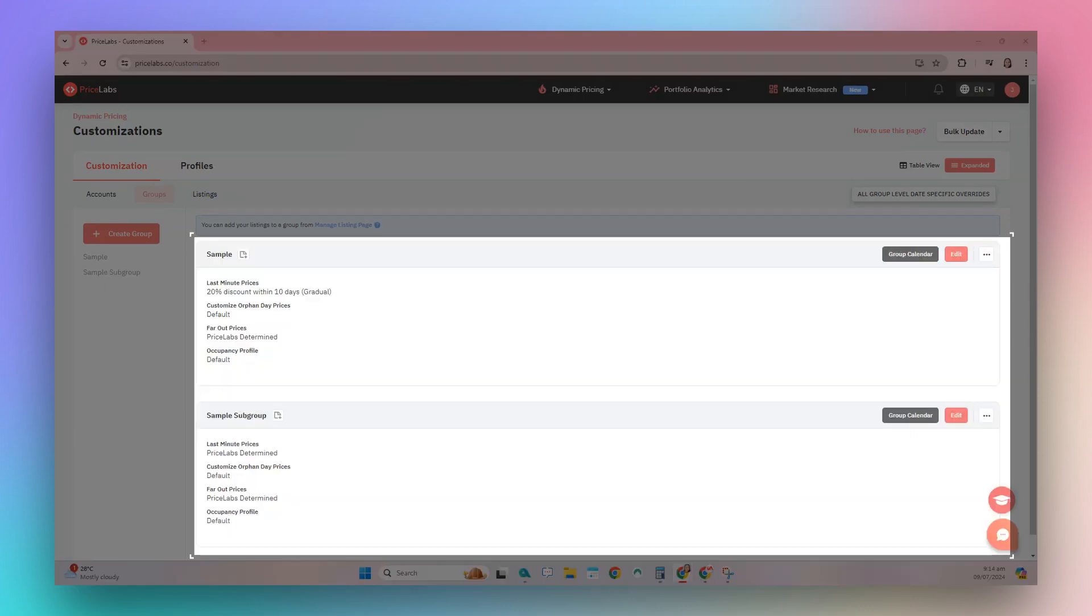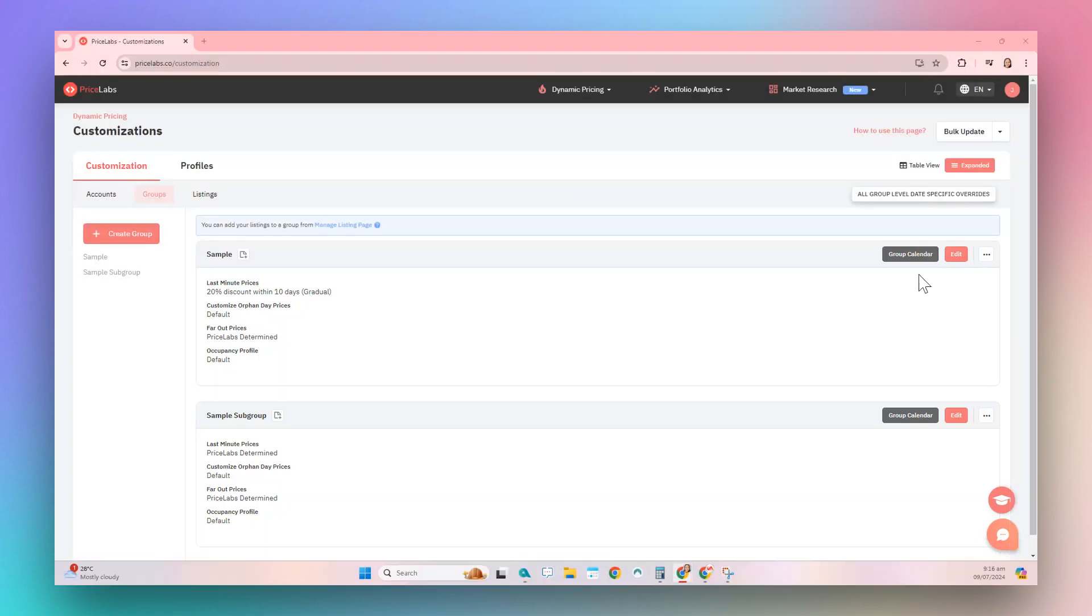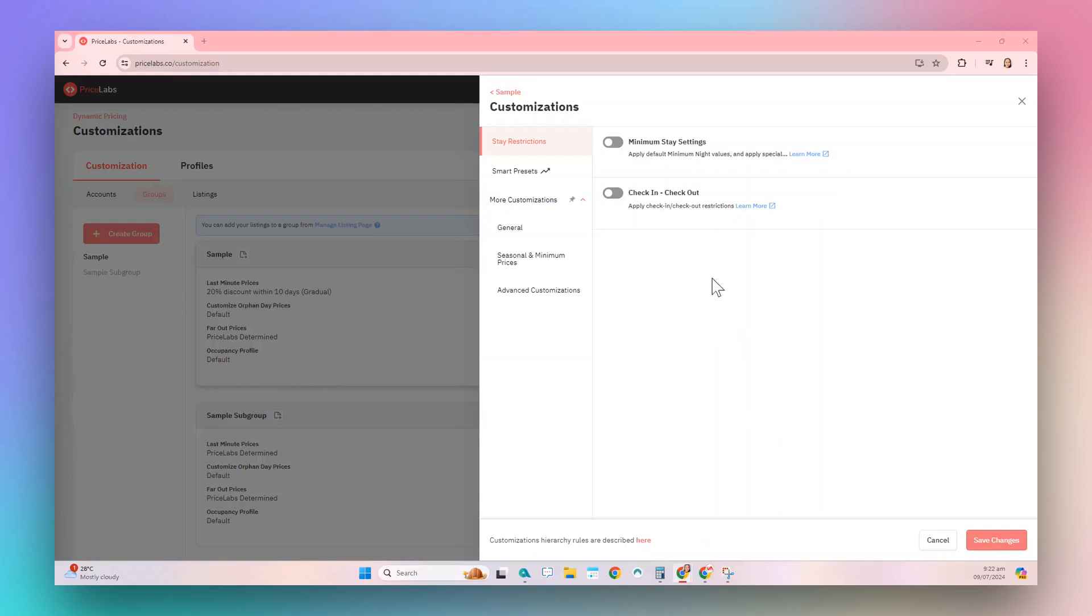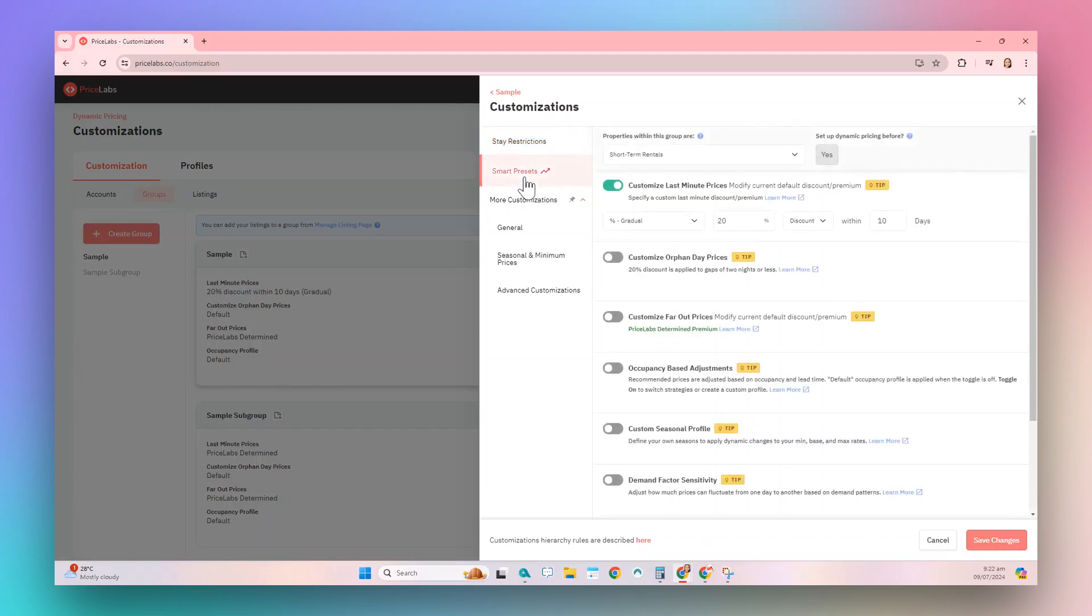All existing active groups will be displayed in this section. To edit a group, click on the Edit button on the right side of the group. In this window, you will have access to the group-level minimum stay restrictions and Smart Presets.